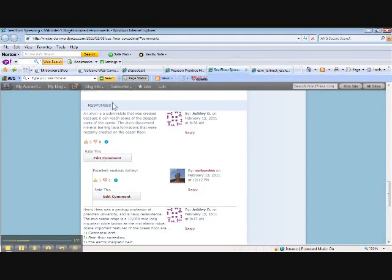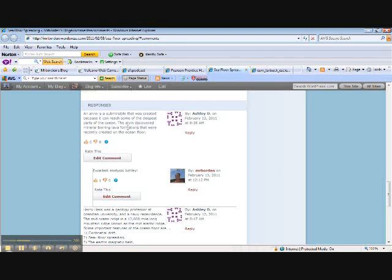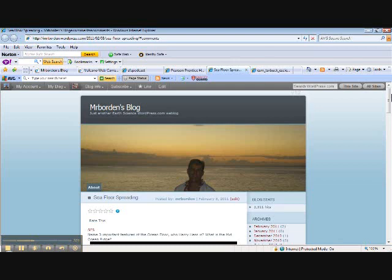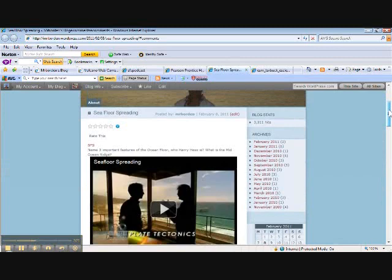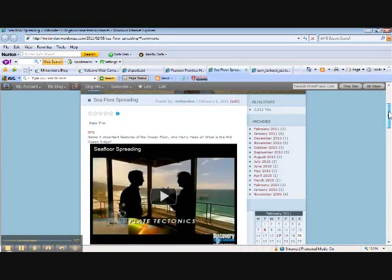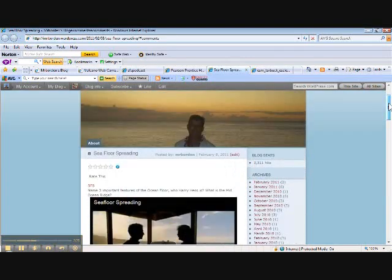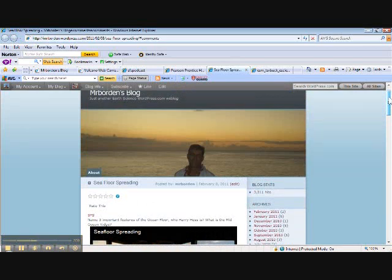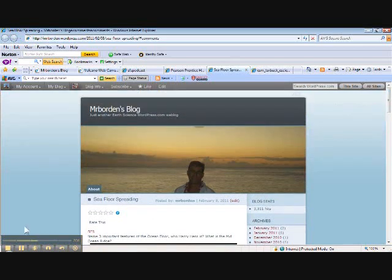These are some of the comments that my students have written lately. Alvin is a submersible that was created because it can reach some of the deepest parts of the ocean. Again, Ashley Dee and she did an excellent job commenting and she obviously learned by watching the videos. That's really the goal. So, your student or your child could actually learn to create websites and blog sites where he can embed video and place information so that he can teach others or other classmates or himself or prove to the teacher that he definitely understands what they're teaching. That's blogging.